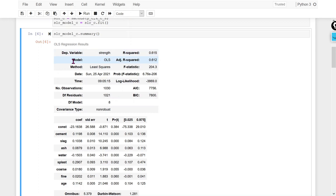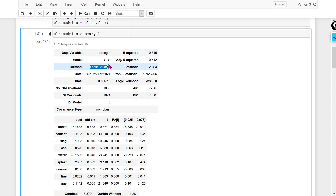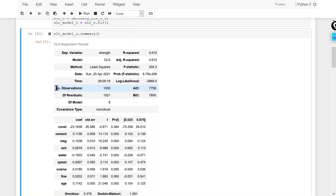The model we used to create the linear regression is the ordinary least squares method. If you don't know about the OLS method, you can check my linear regression video — I will mention the link in the description. The method is least squares. The date I used this is 25th of April 2021, and the number of observations I have is 1030.